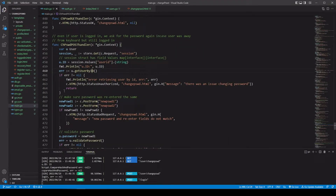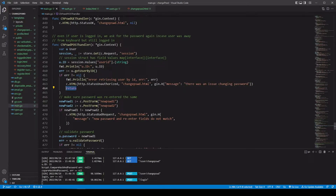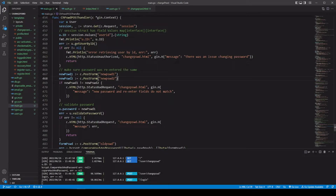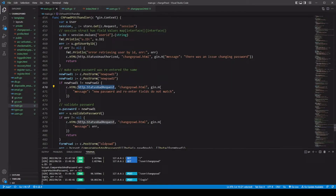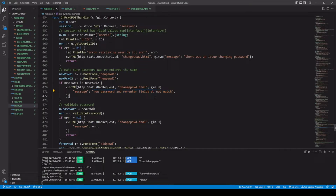If we do run into an error, we're just gonna send them back to the change_password.html page and say there was an issue changing the password. The return will break us out of the handler. Then we grab both new passwords from the form. If new password one is not equal to new password two, we send them back using gin context HTML method with HTTP status bad request, passing the message: 'new password and re-enter fields do not match' — so they know those need to be the same.